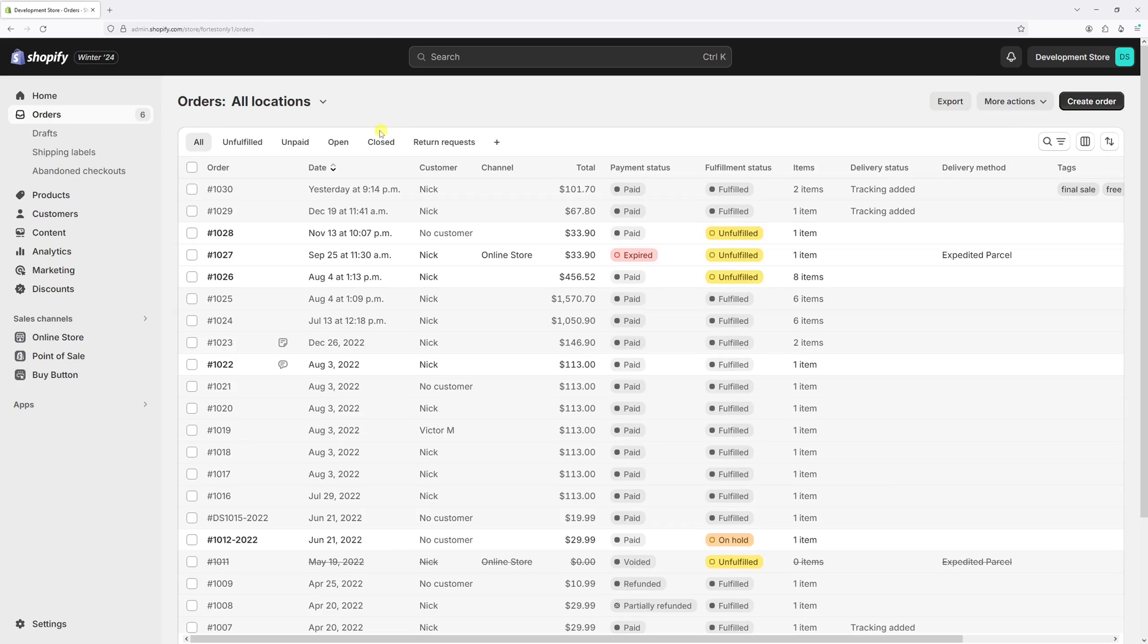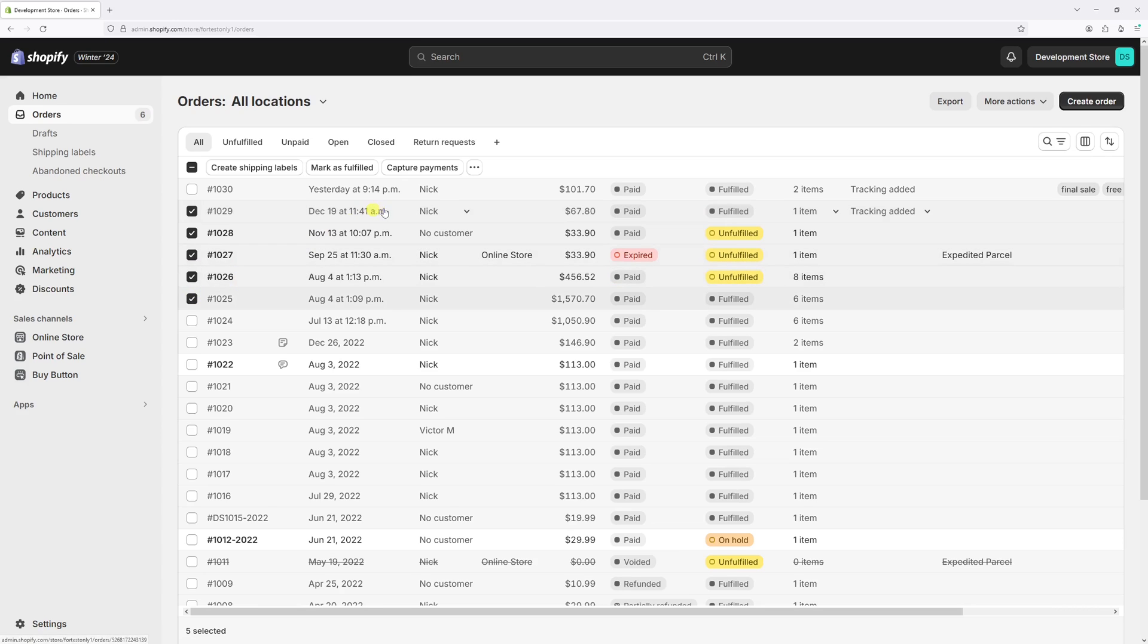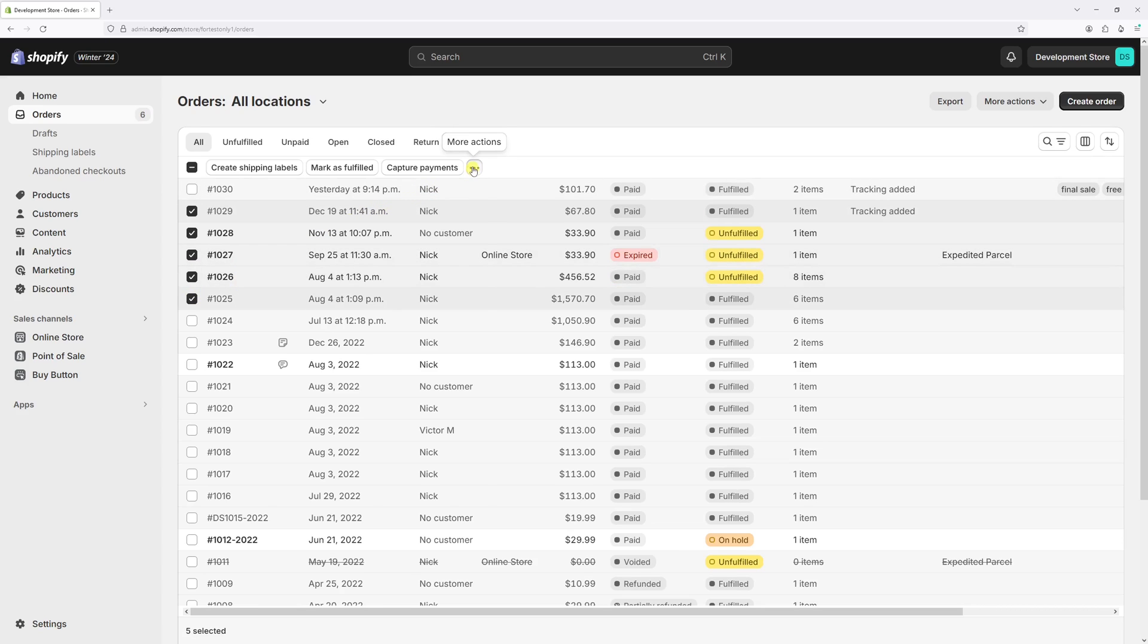Now in case you wish to add the tag to multiple orders, it's very easy. On the orders page, just select multiple orders, about five of them. And then click on the three dots, which is more actions, and then select add tags.